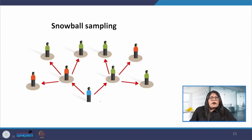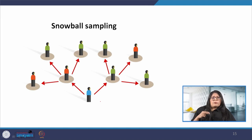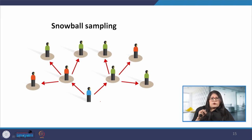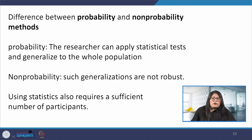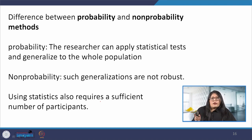Snowball sampling is useful when the population is hard to access — participants are recruited through other participants, and the number of people we have access to snowballs as we get in contact with more people. The researcher has no way of knowing how well the sample represents the population. The main difference between probability and non-probability methods is that with probability methods we can use statistical techniques and generalize the results to the whole population, but such generalizations are not possible with non-probability methods, as statistics requires a sufficient number of participants.